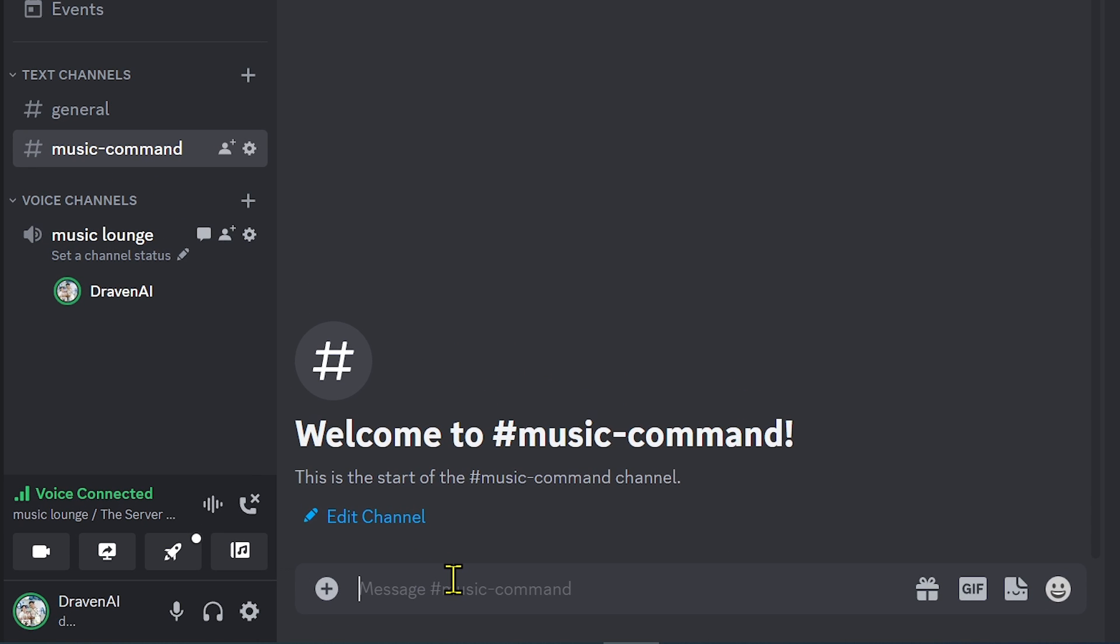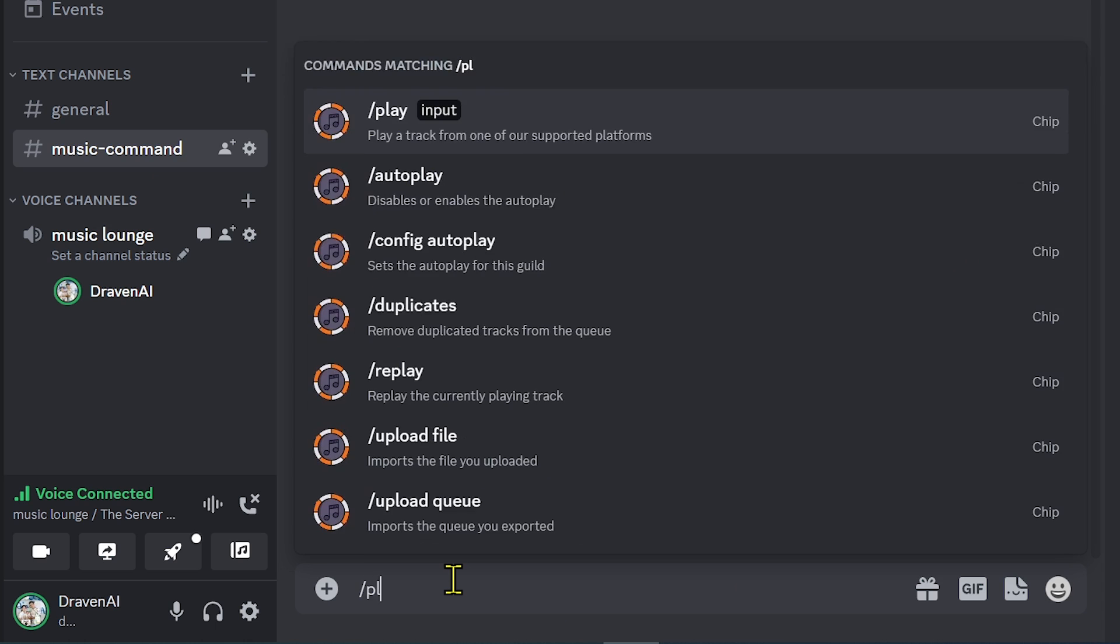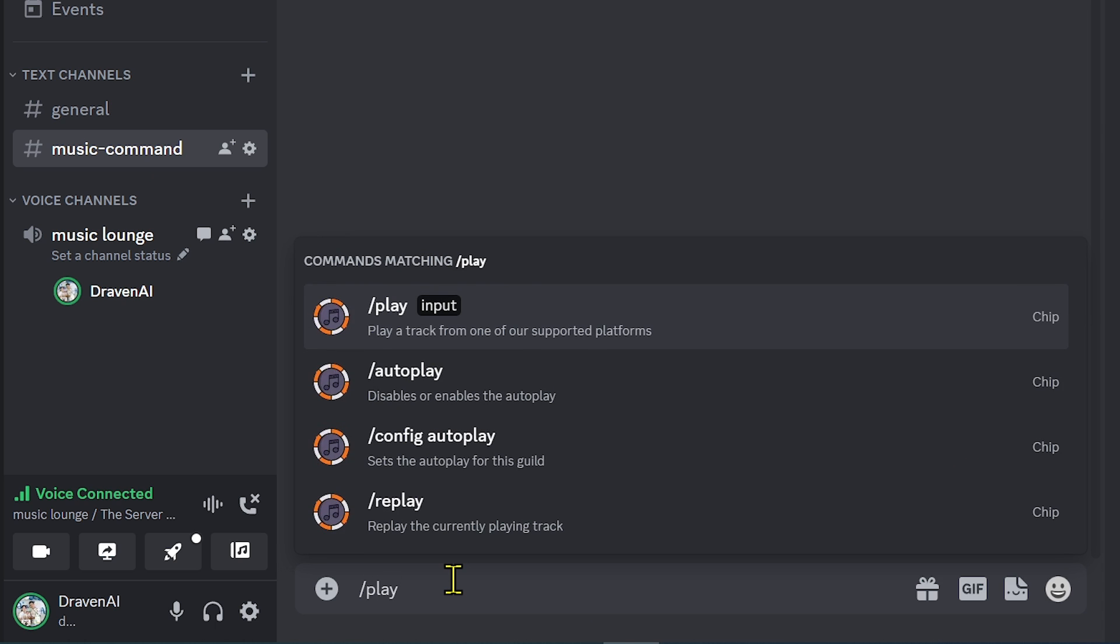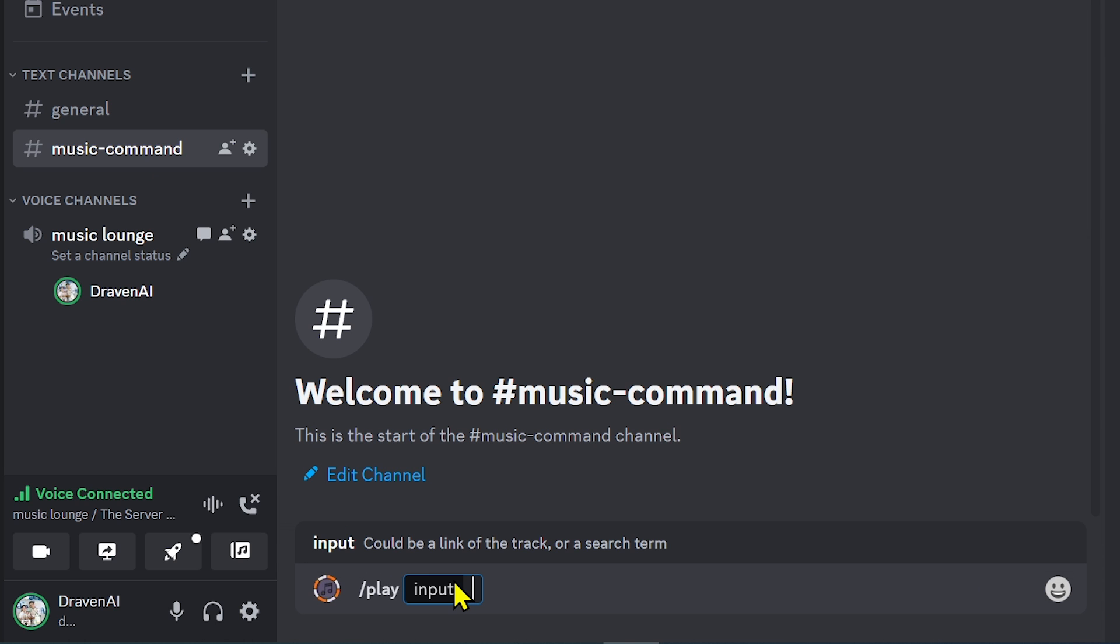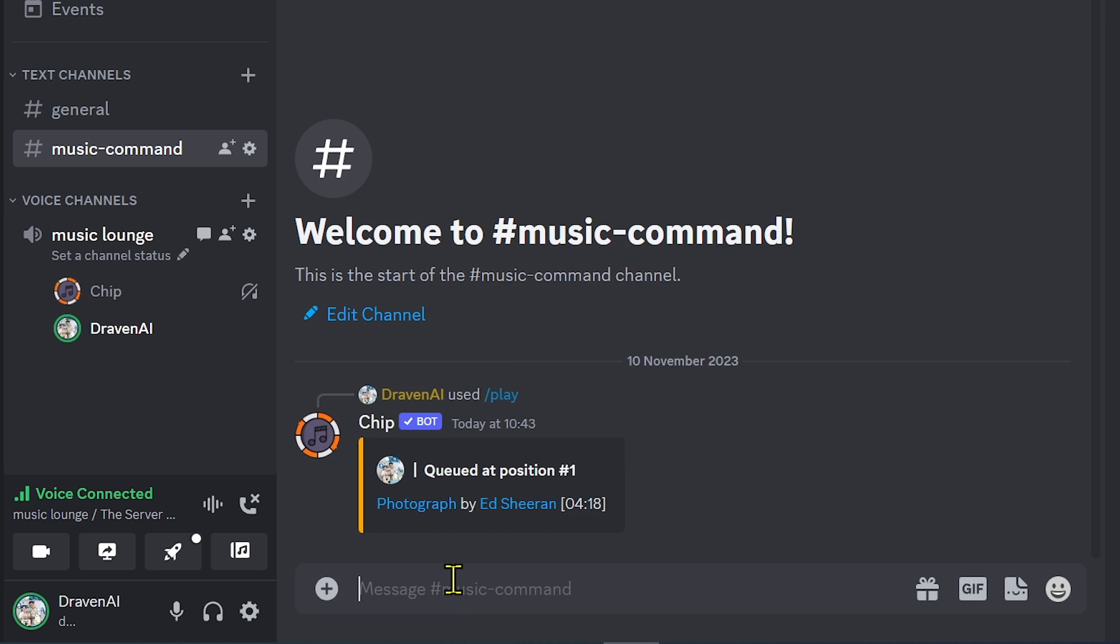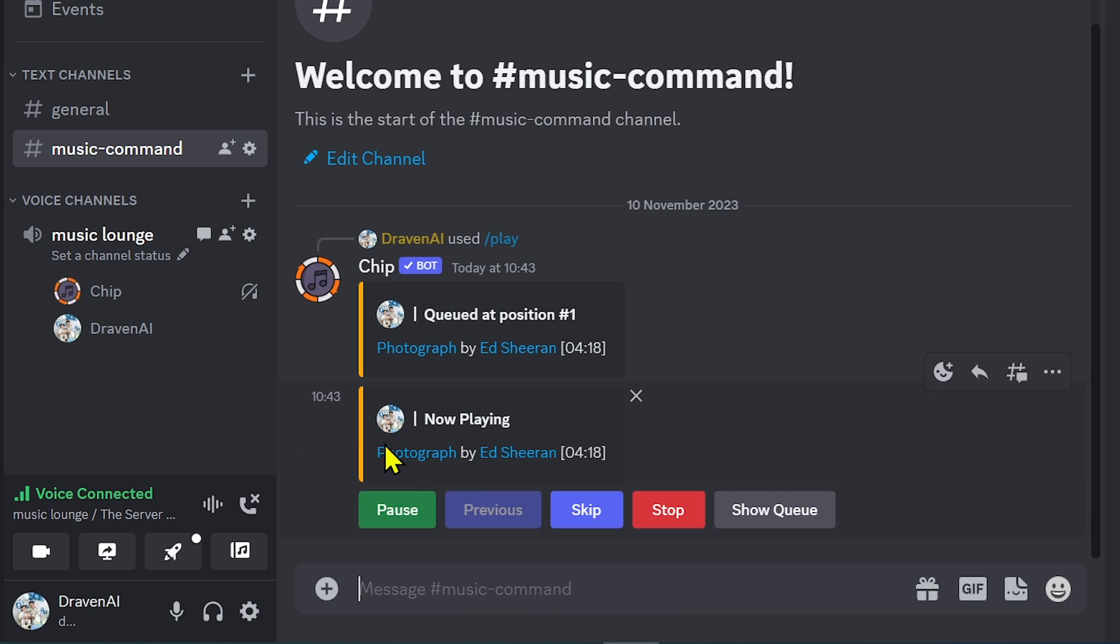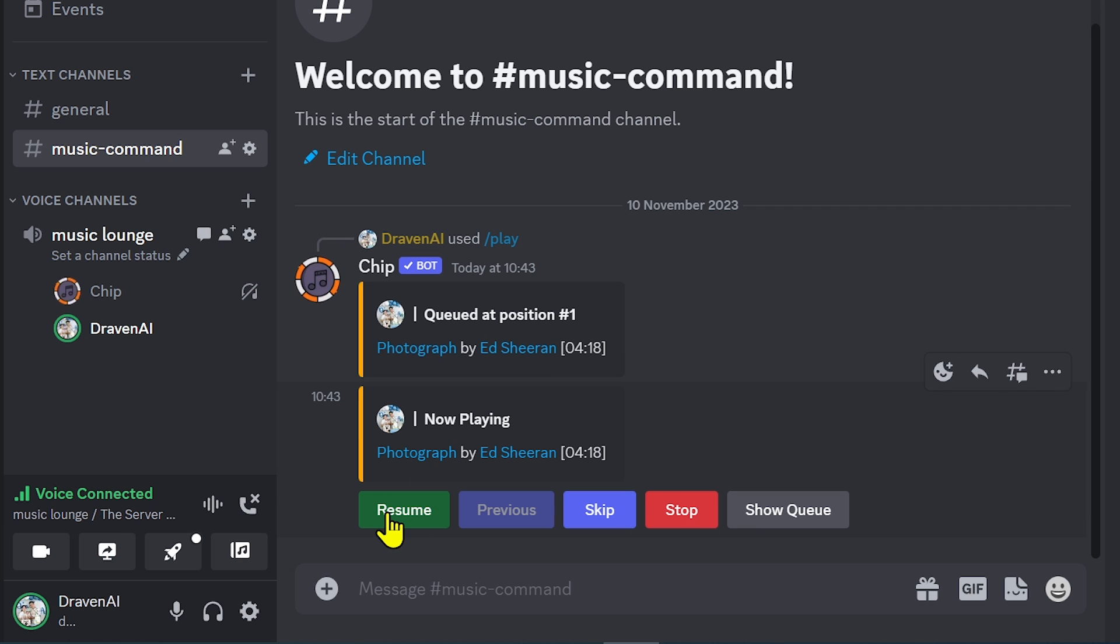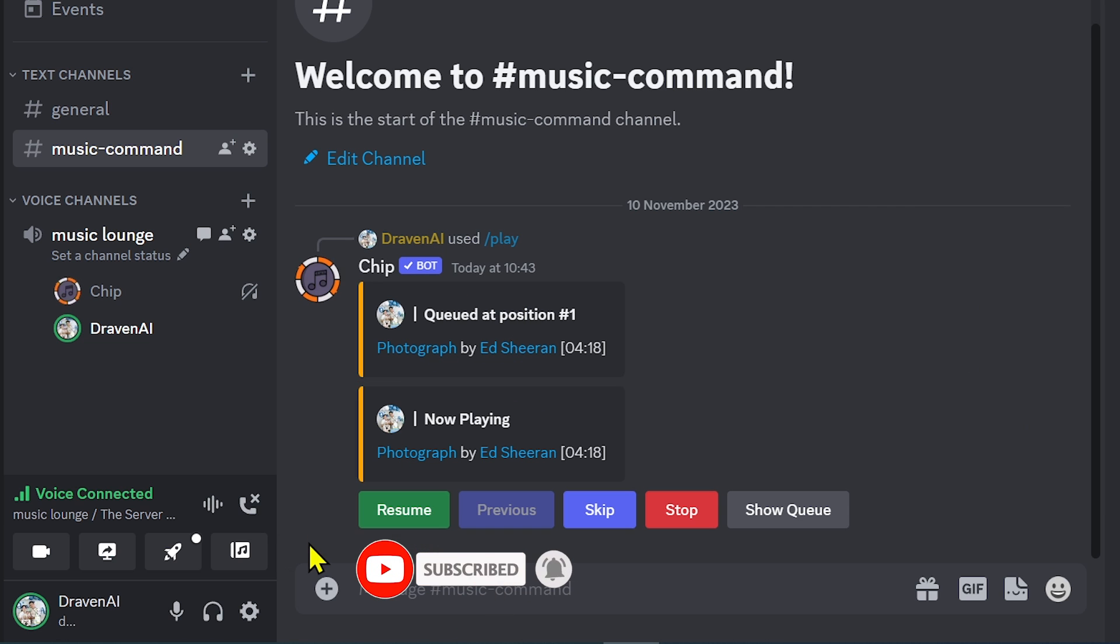We're going to try to make a command here. Play is going to be the most important command. For example, play this music. As you can see it is now playing but we're just going to stop this for now because we don't want a copyright violation, but you managed to hear it.